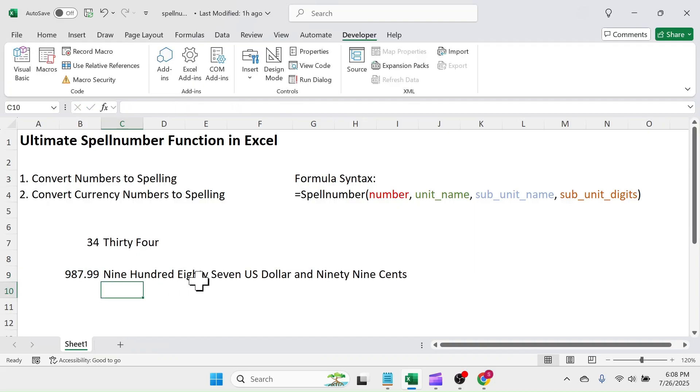Here you see, number is converted to spelling in currency format. Let's start learning how to make this function in Excel.